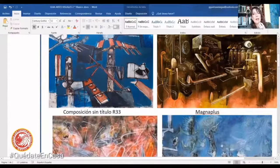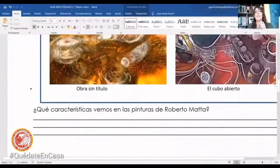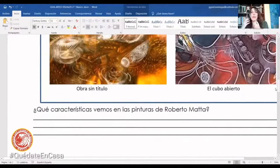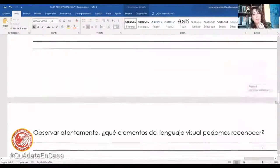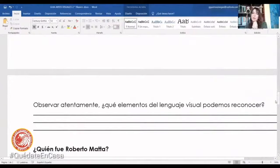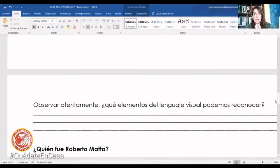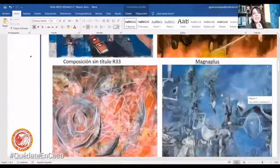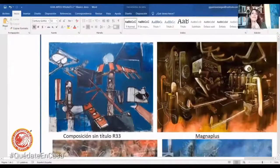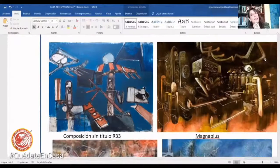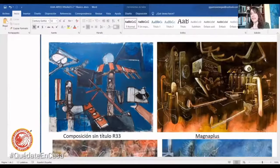Vamos a hacer ese ejercicio con la pregunta que viene a continuación: ¿qué características vemos en las pinturas? Estamos viendo qué tipo de formas estamos viendo, si son formas reales o formas no figurativas. ¿Qué elementos del lenguaje visual reconocemos? ¿Vemos círculos? ¿Vemos figuras geométricas? ¿Vemos líneas curvas? ¿Vemos líneas rectas? ¿Vemos puntos? Y la actividad se trata de hacer un dibujo inspirado en la obra de Roberto Matta, que sean imágenes no figurativas. Esa es nuestra temática que vamos a ver en esta actividad.